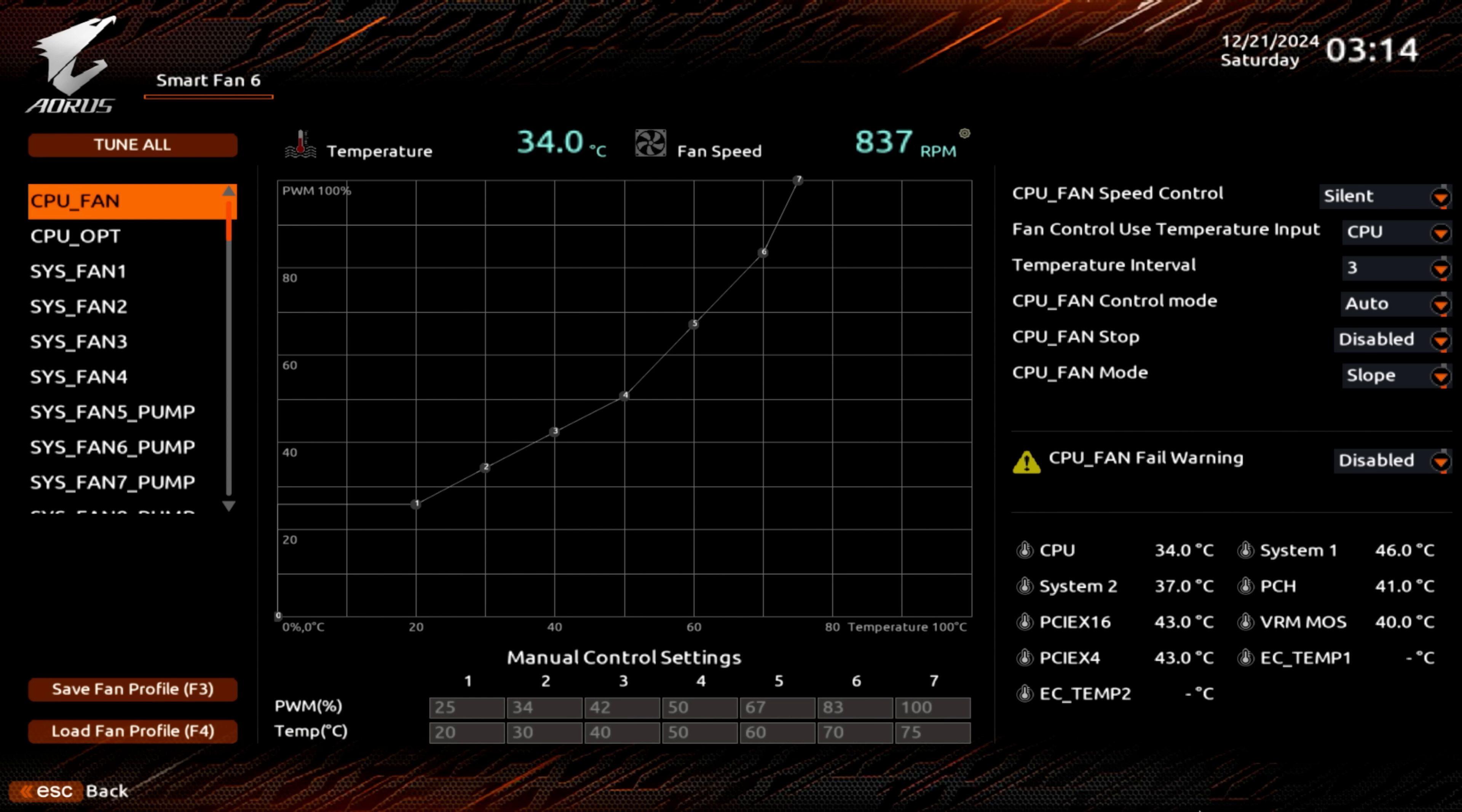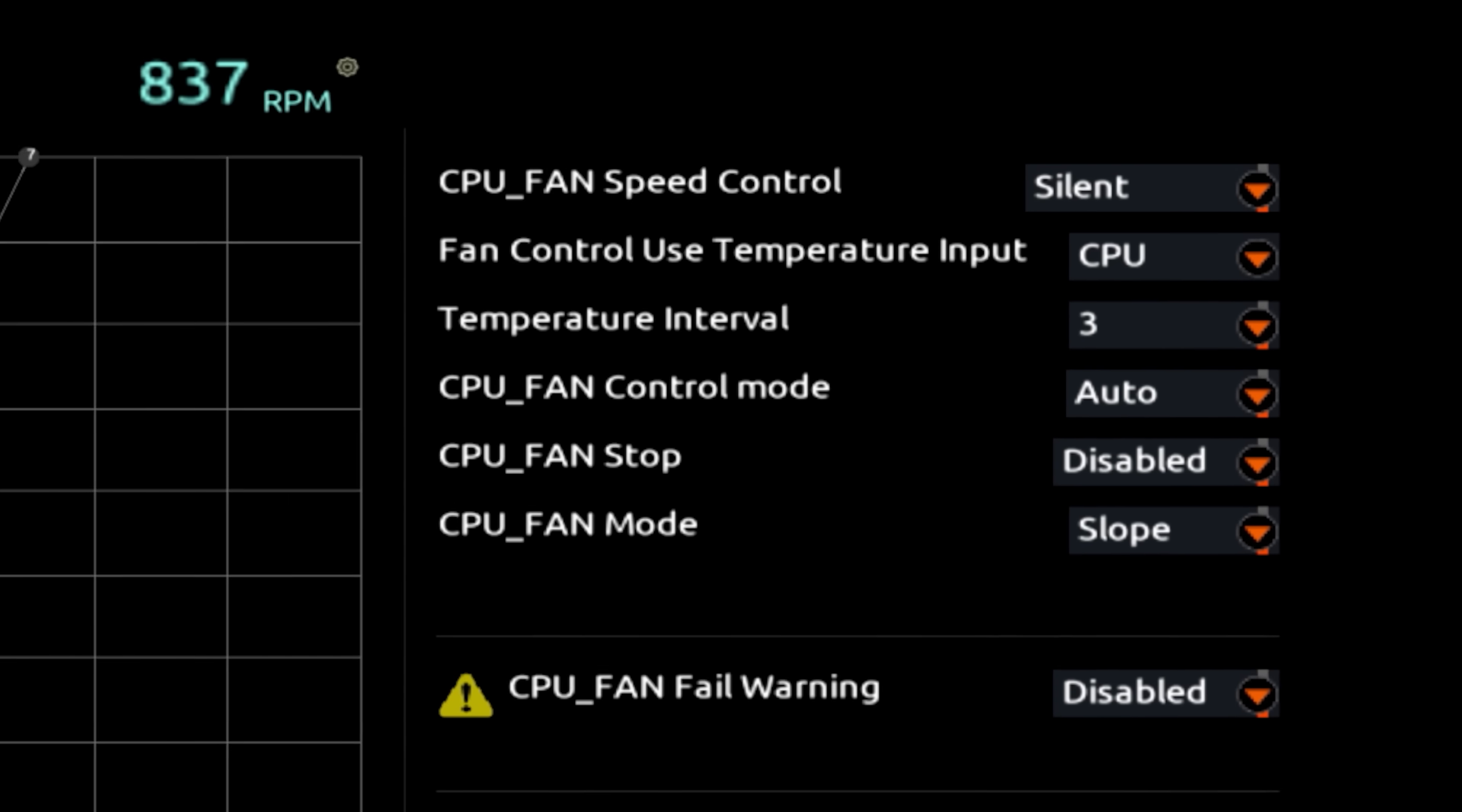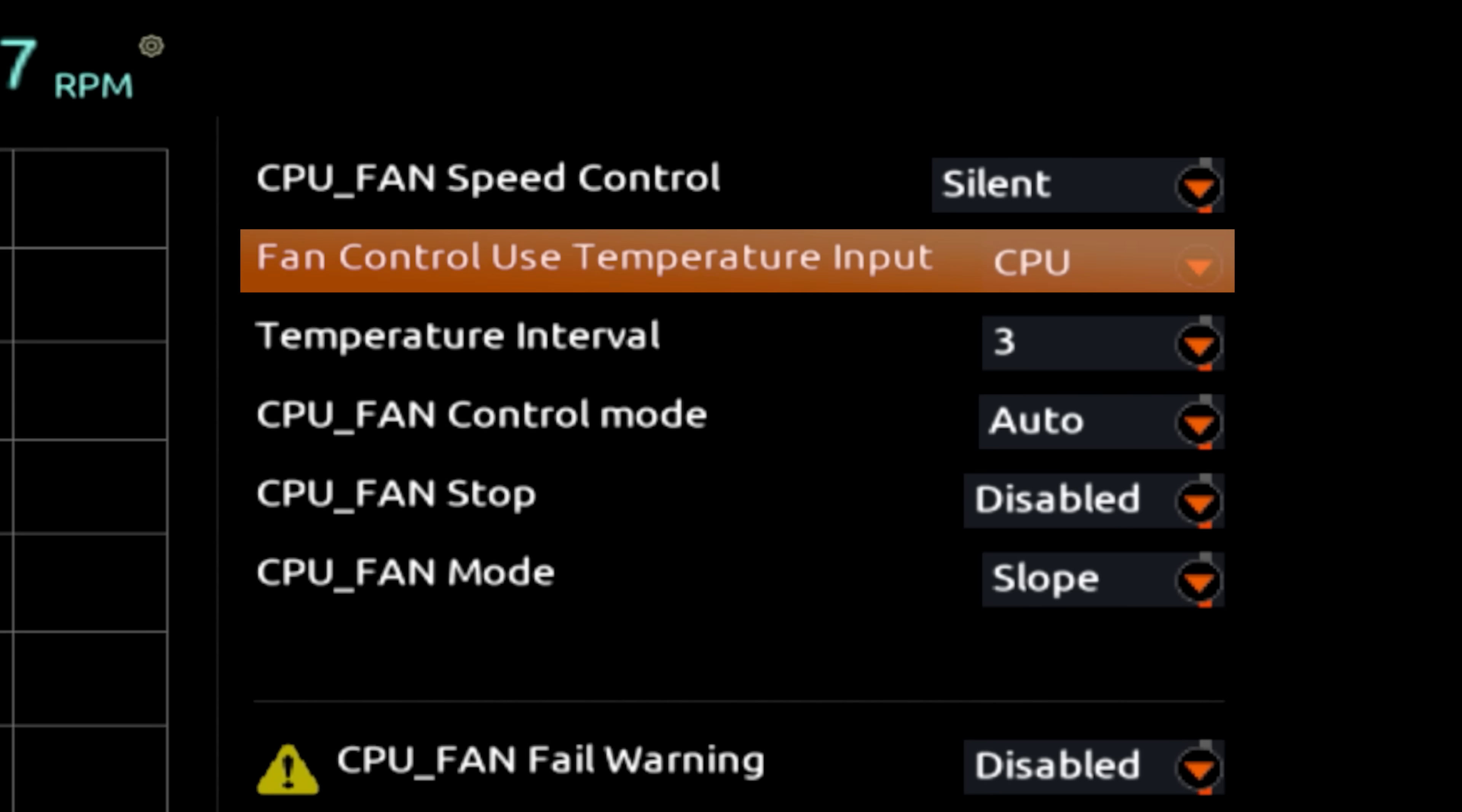And our temperature input off to the right is set to the CPU, so everything here temperature-wise is going to be determined by the temperature of the CPU itself. We'll also leave fan control mode set to auto, although you could specify PWM or DC.